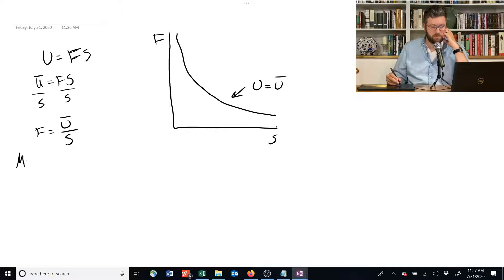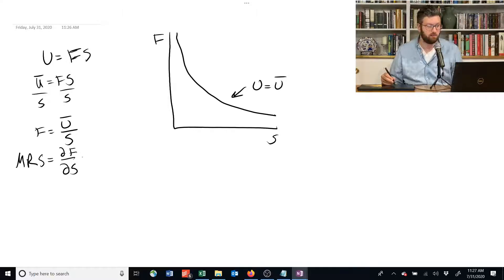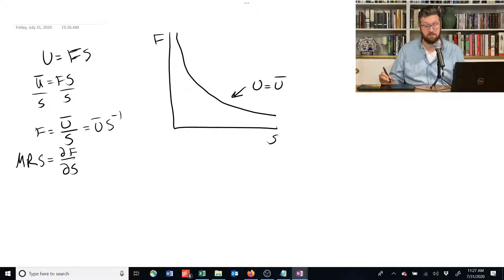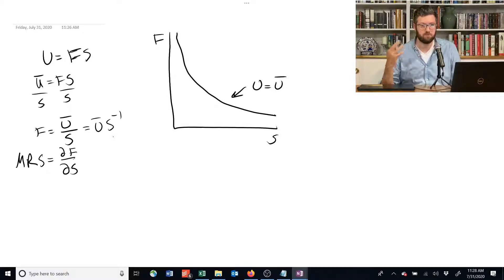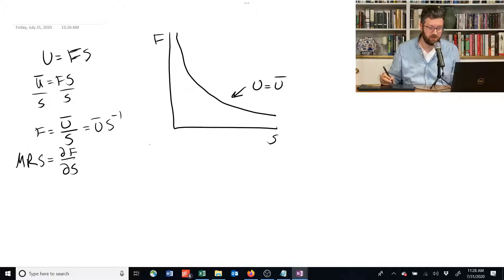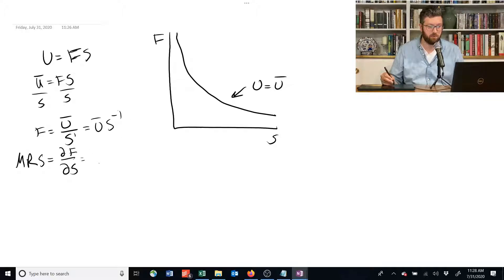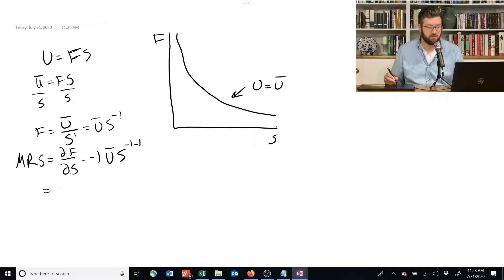What's the marginal rate of substitution? We could take the derivative with respect to s. It's useful to write this in a format that makes it easier to use the exponent rule. Since s is on the bottom with an implicit exponent of 1, we can represent that as multiplying by s raised to the negative 1. So the derivative: we bring the negative 1 out front, we've still got ū, and then we subtract 1 from the exponent. This gives us negative ū over s squared.